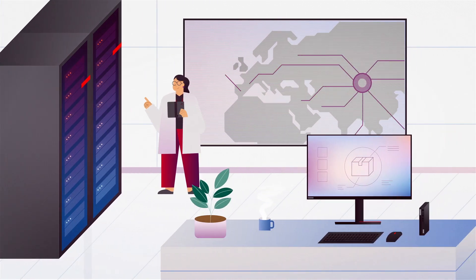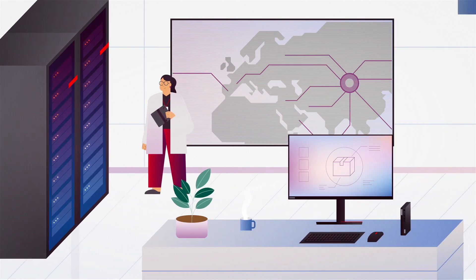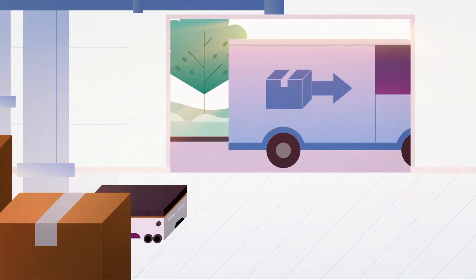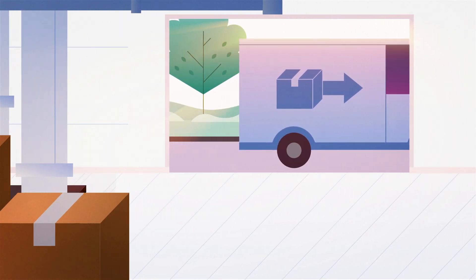And with Lenovo's supply chain intelligence, powered by AI, you gain total visibility and control, keeping you ahead of disruptions.